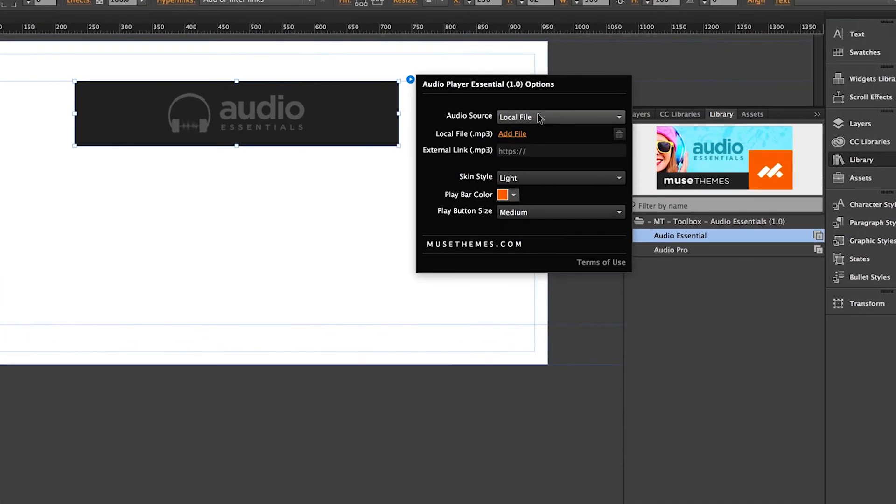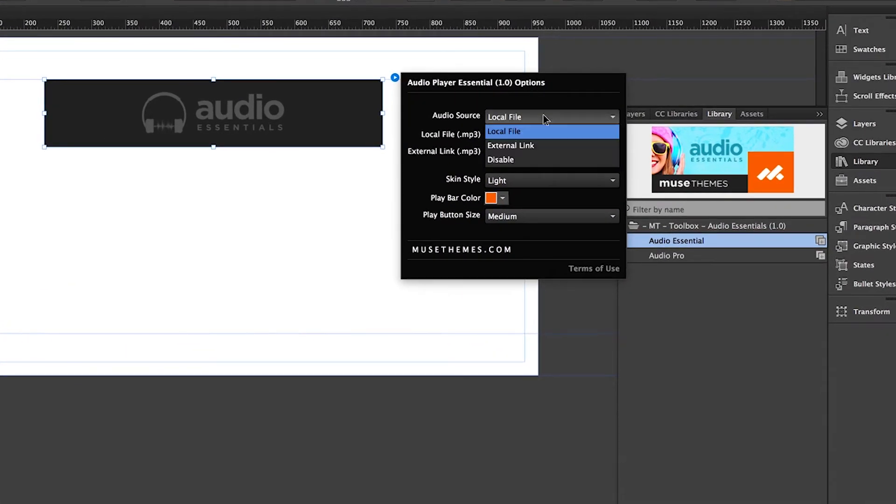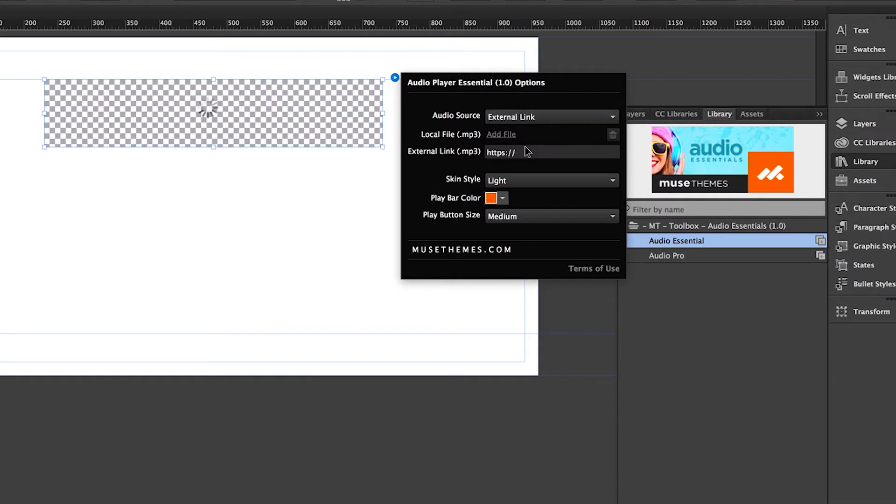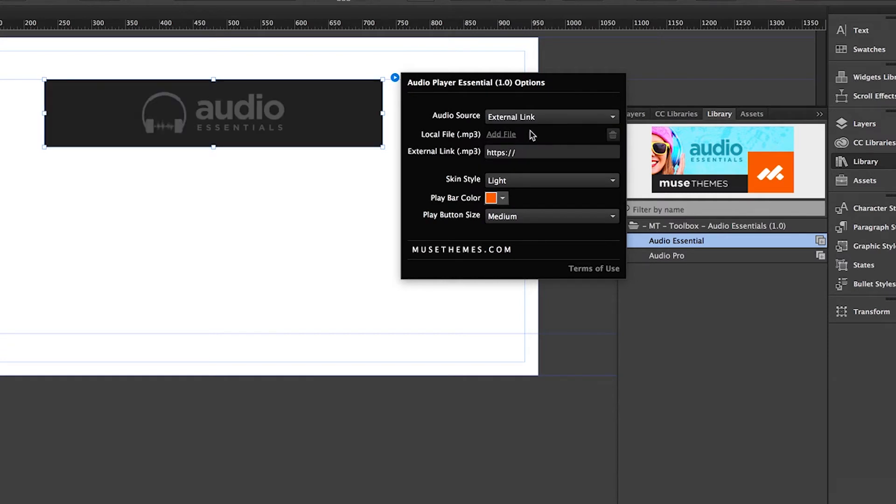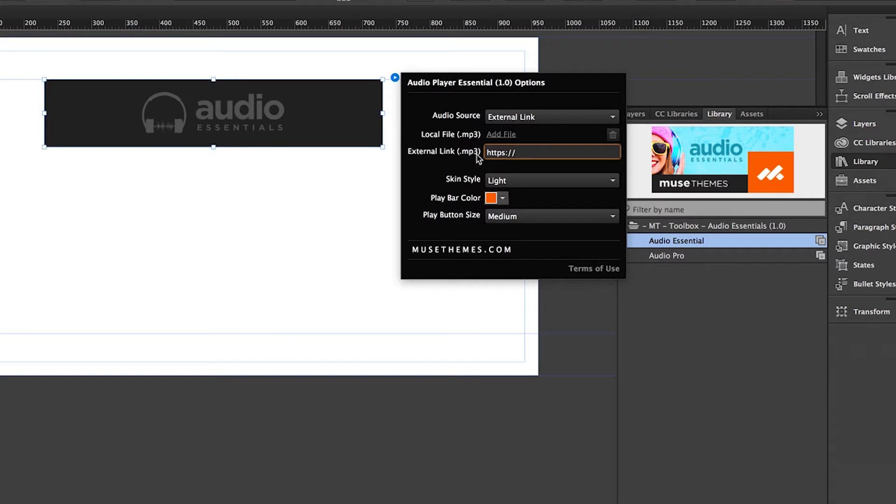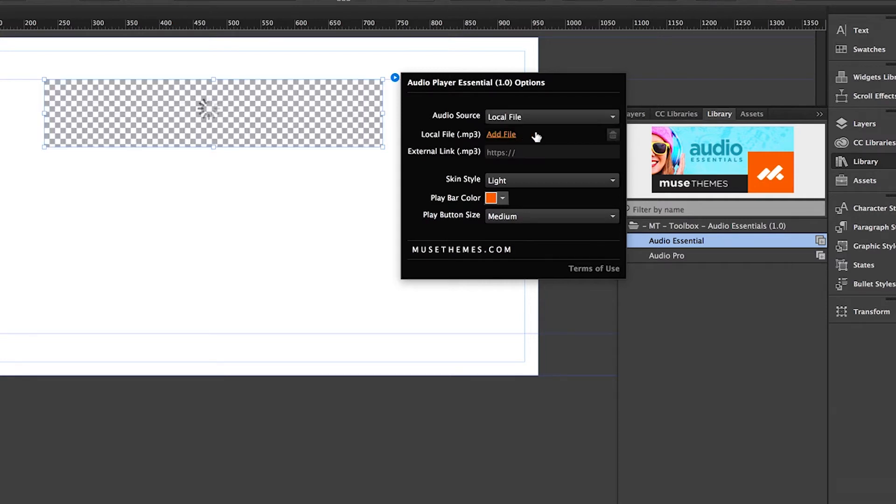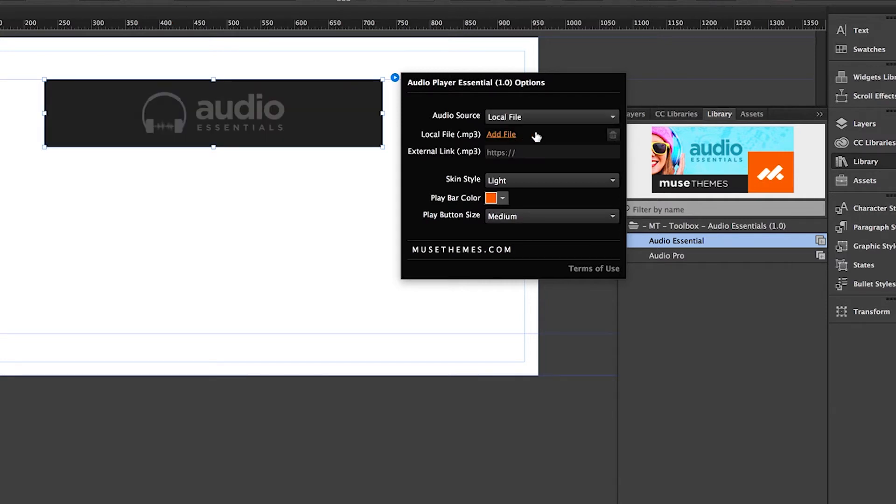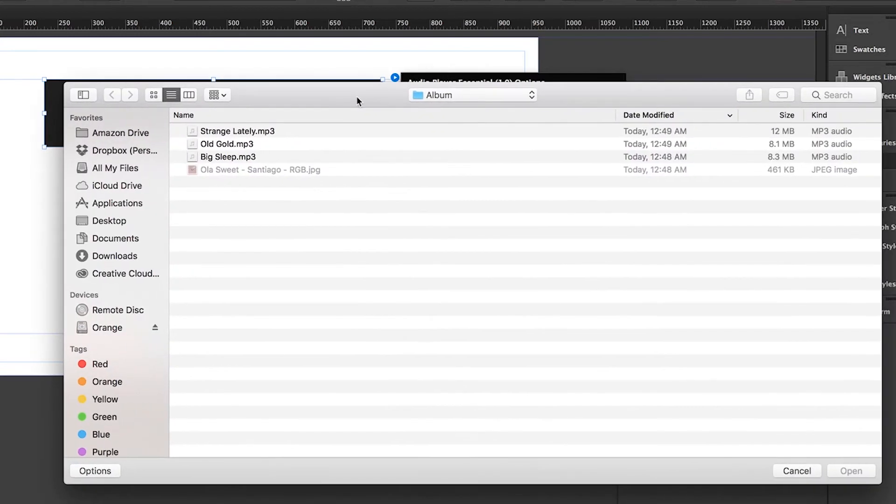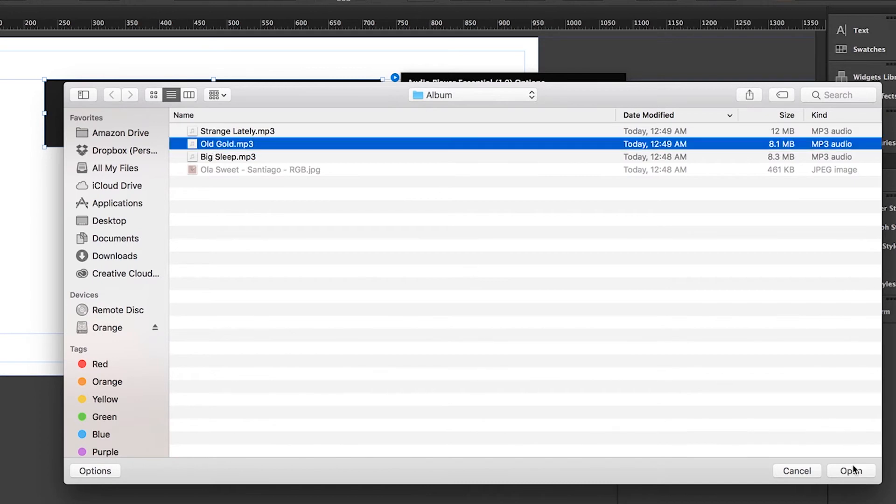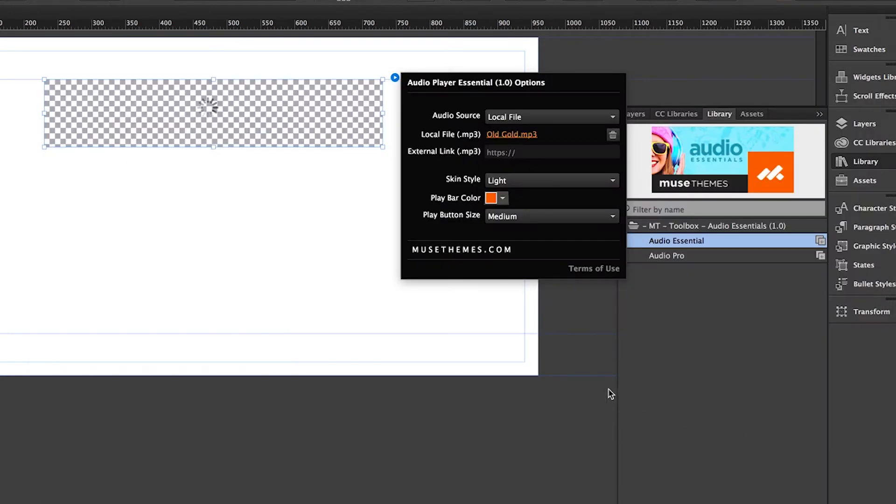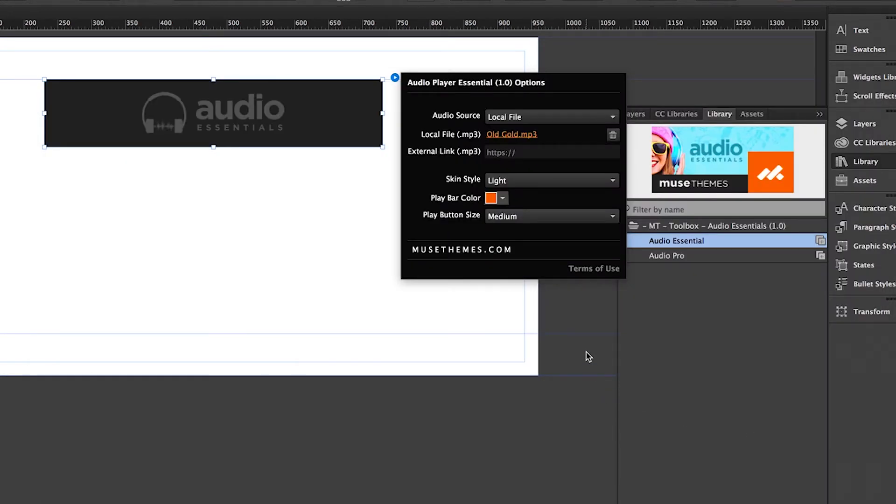First, you're going to select your audio source, which you can select from local file or external. External is only for audio files that are currently hosted on another web server somewhere, in which you'd need the direct URL to the actual mp3 file. And the link has to end with .mp3. This isn't just a regular browser URL, but rather a direct link to a hosted file. However, most users are probably going to want to use the local version, which allows you to upload a file directly from your computer, which I'll go ahead and do now. I have a few songs ready to go here. I'm going to grab Old Gold. There we go.